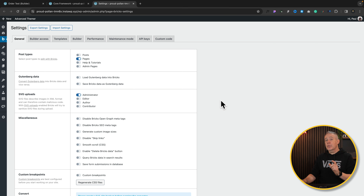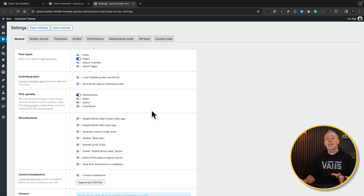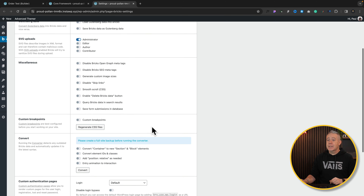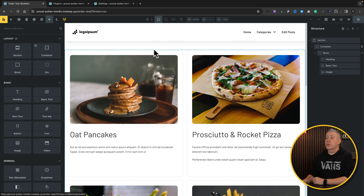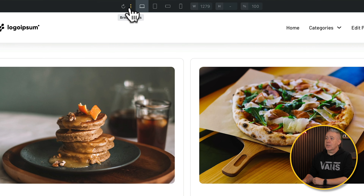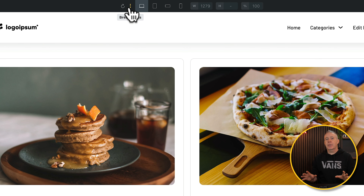You can choose to work whichever way you want — you can match Bricks with Core Framework or Core Framework with Bricks. But what you need to do first is enable the function inside Bricks to be able to set custom breakpoints. Come into Settings, open up General and scroll until you get to the custom breakpoints and enable this option. Hit Regenerate CSS to make sure everything is configured correctly. Coming back into Bricks, you'll see you have these three little dots with breakpoints active now. You may need to refresh your screen if you don't see it.